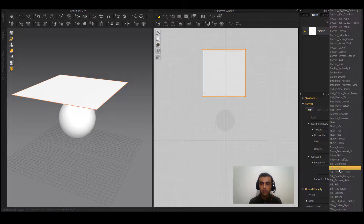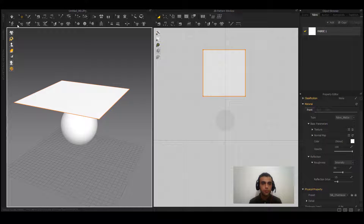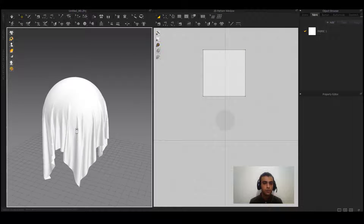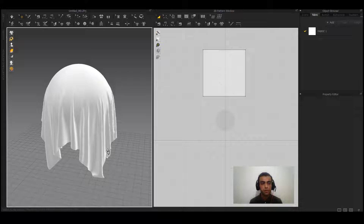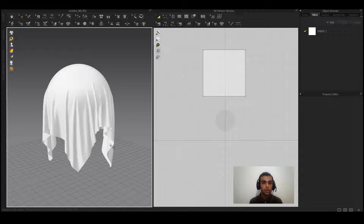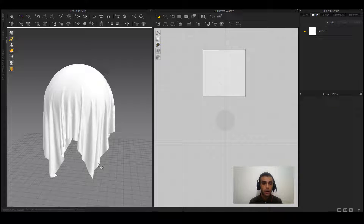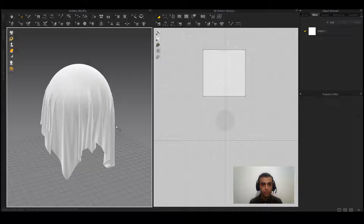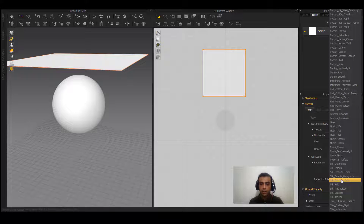Let's test another one — silks, which are basically the soft presets. As you can see, compared to cotton, silk will get more wrinkles and smaller wrinkles. Use silks for garments that need smaller wrinkles — not big ones — like a female dress or a cape.